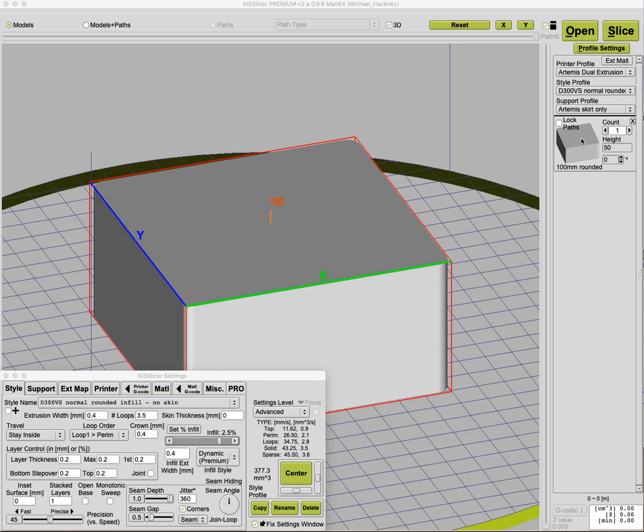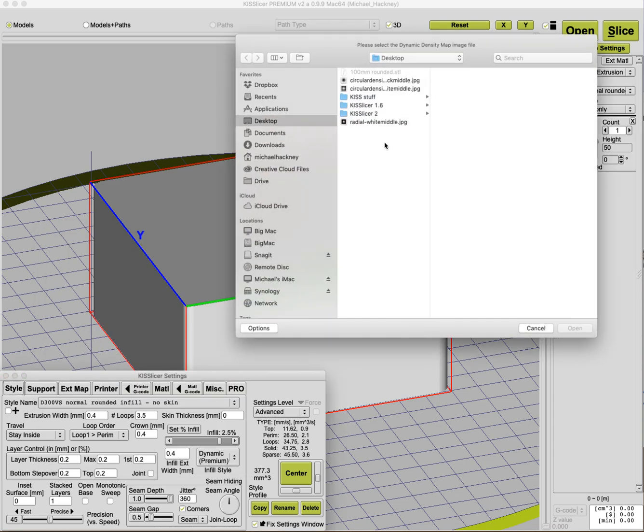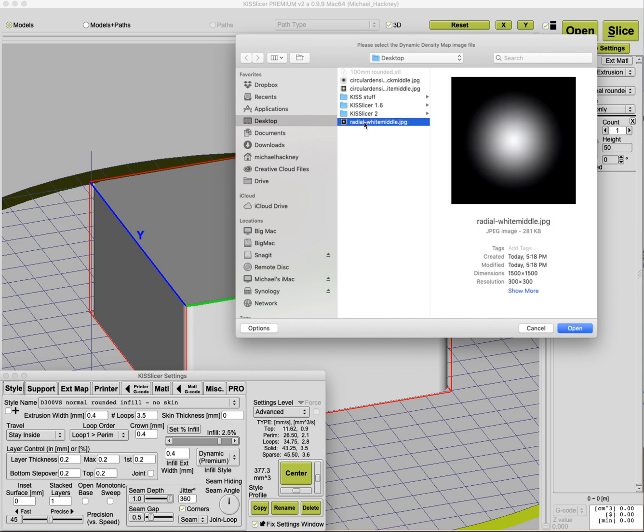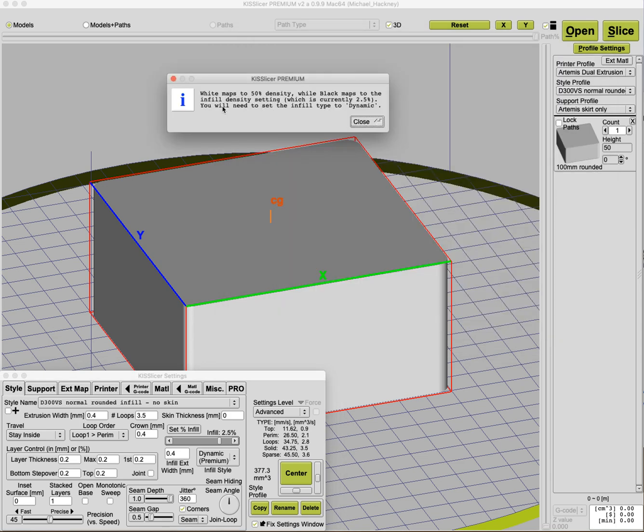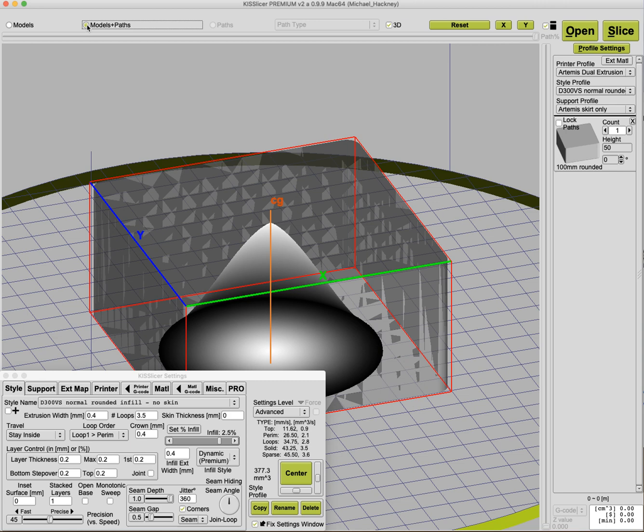So let's go ahead and do that. I'm going to load my density map. It says radial white middle density, and here's that dialog I was talking about that gives you some reminder. It says 50 percent density gets mapped to white. Black gets mapped to the infill density setting you have in the slider. And you do need to select the infill type to dynamic, which I've already done. So I click close.